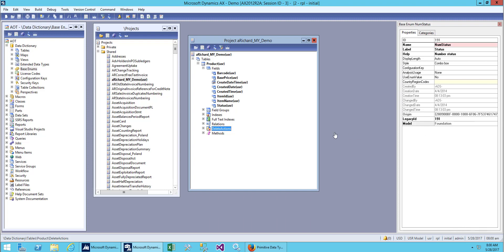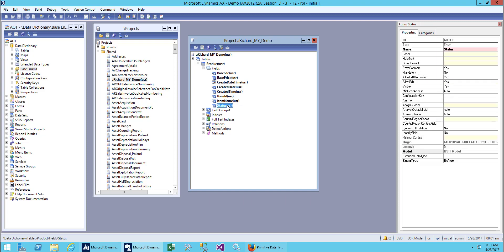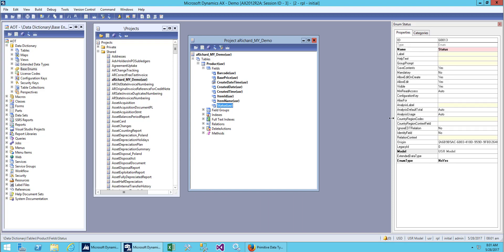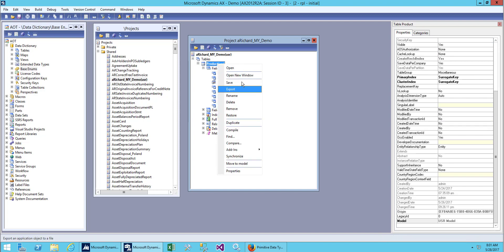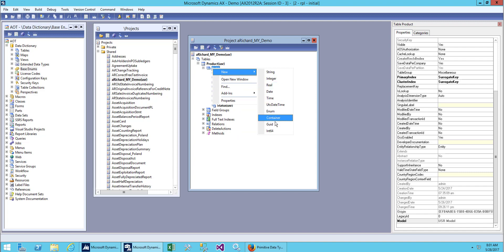Hello everyone and welcome back. We'll be continuing with our previous lesson where we created a table, fields, field types, and also saw an enum. Today I will say more about the enum and how to create your own enum, like a checkbox, combo box, and radio box. We have already created one field called status, so let's create another field enum.